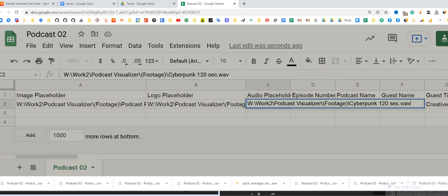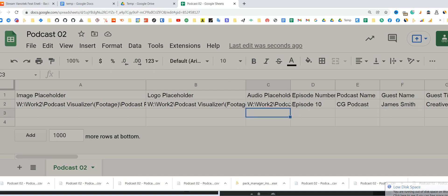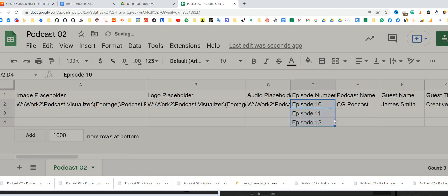Download all episodes, all thousand or two thousand, to drive and copy paste the path. For episode number, you can hold shift and drag, or you can enter it manually if your episodes are not in order.